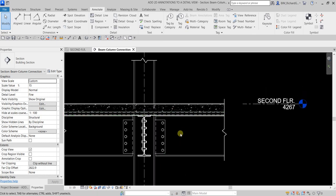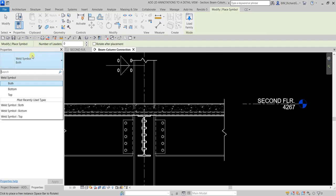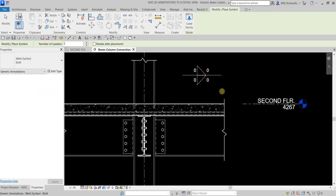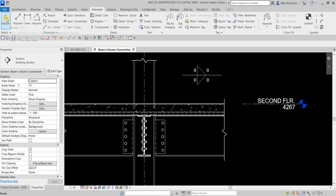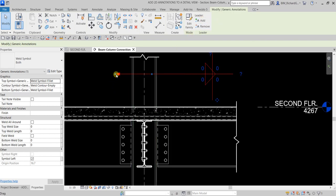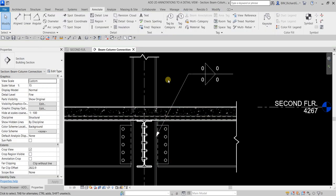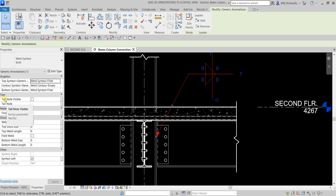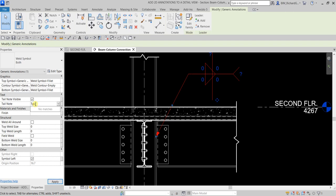Lastly, I'm going to add a weld symbol. From the Annotate tab, find the Symbol panel and click the Symbol tool. I'll select the weld symbol already loaded in the project and place it. I'll add a leader line pointing to the desired location. In the instance properties, I'll check 'Tail Note Visible', then type 'TYP' for the note. Click Apply and then click outside to finish.